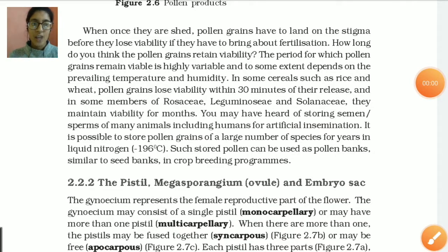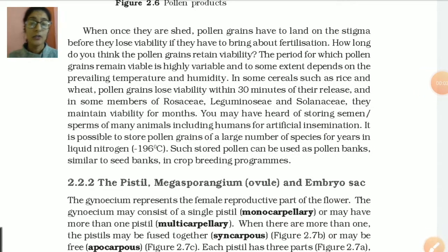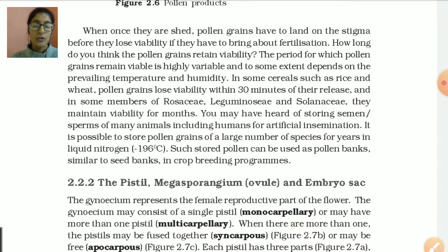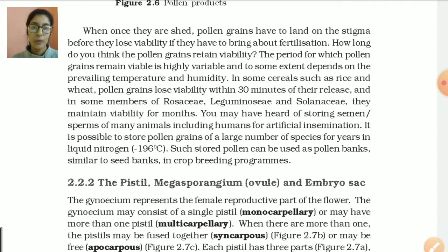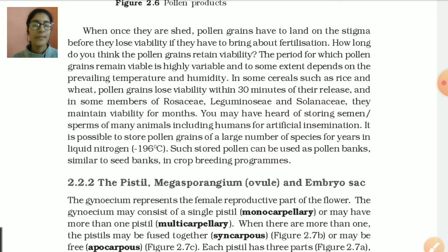Hello students, how are you? Hope you have gone thoroughly through the previous lecture. So today we are going to start with the pistil, that is the female part. But before that, one more important topic is there — that is the preservation of the pollen grains.